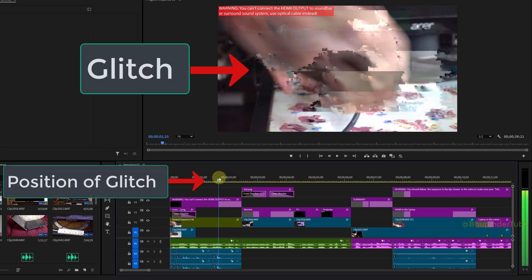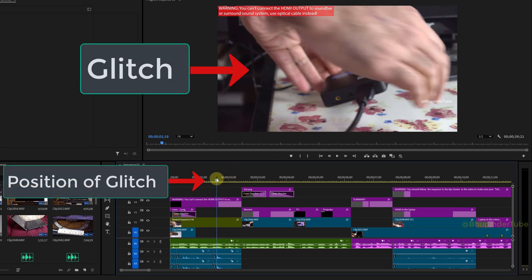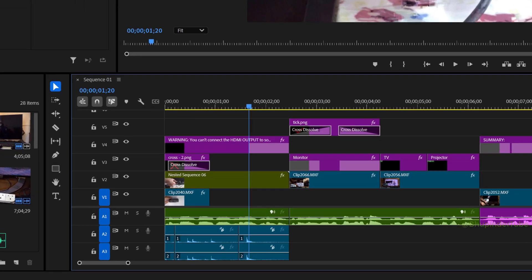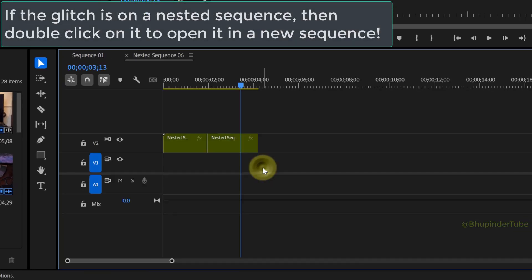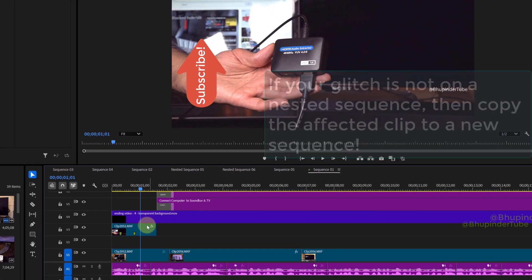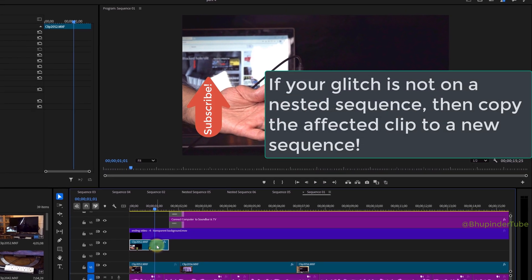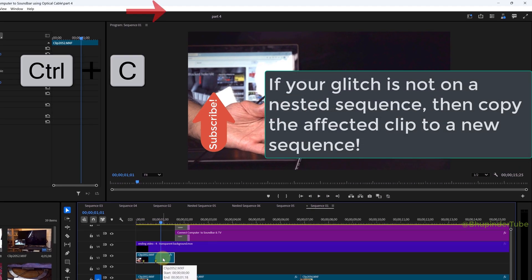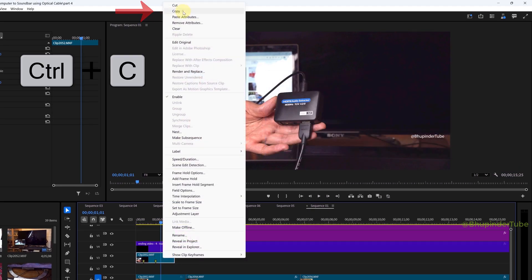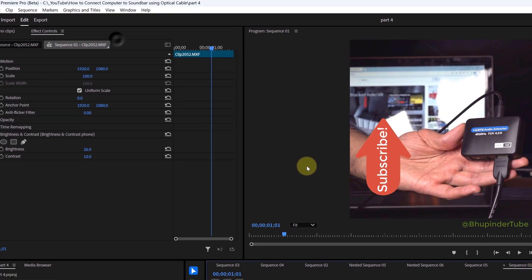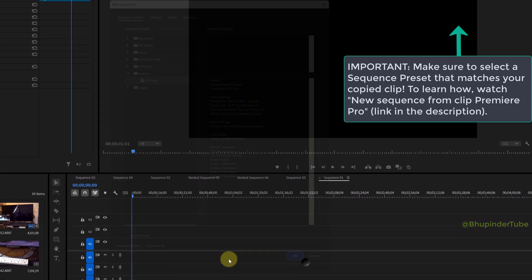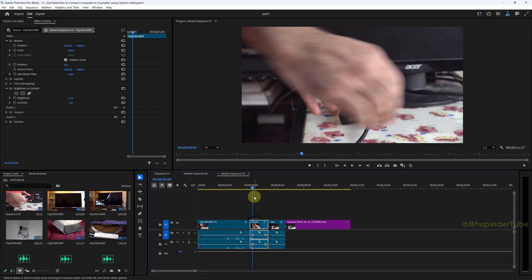As you can see, I've got a glitch exactly at this frame in the video. If you have a glitch on a nested sequence, double-click on it to open the sequence. If your glitch is not on a nested sequence, instead copy your video with the glitch onto a new sequence, so the glitch occurs just after the cut in this clip.